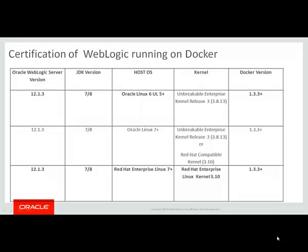We certified WebLogic Server 12.1.3, JDK versions 7 or 8 on Oracle Linux 6 UL5 with the Unbreakable Enterprise kernel release 3.813 on Docker versions 1.3.3 and higher.